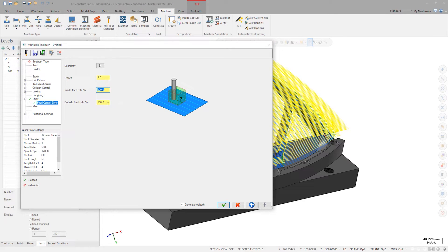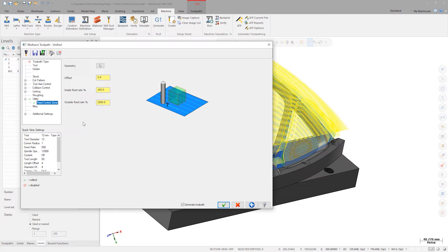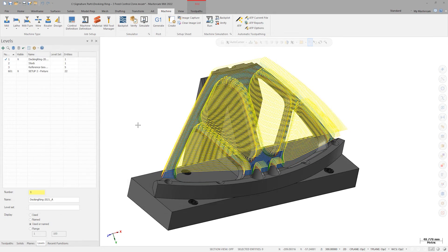Anytime the tool is outside of this five millimeter offset window, the machine should move as fast as a feed controlled move will allow. In this case, about 2,500 percent of the current feed rate. Click OK to generate.